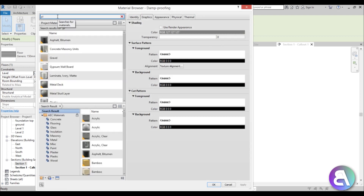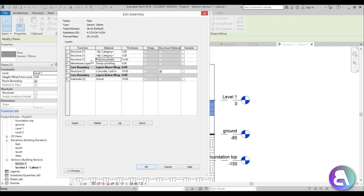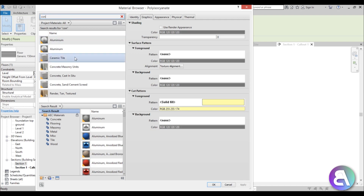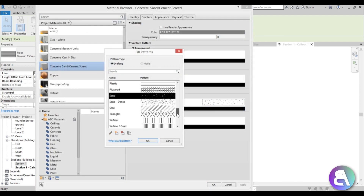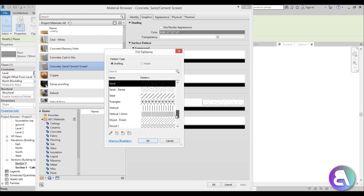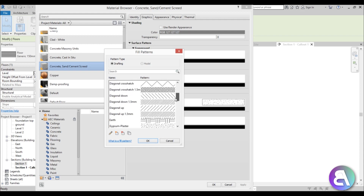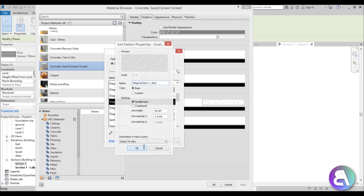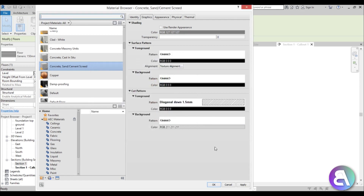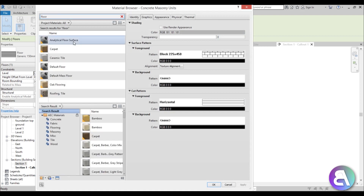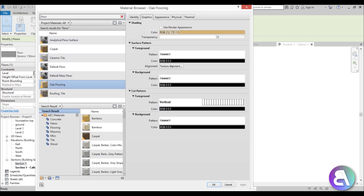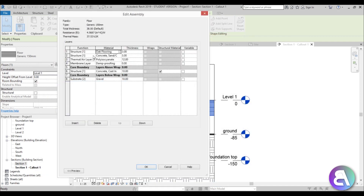Next is another thermal layer, so find Polystyrene again. Then there's a finish layer — a finer concrete — use Sand Cement with a diagonal hatch and a light gray background. The final layer is the actual floor finish: search for Oak Flooring with vertical lines. Set the core boundary functions to Finish 1 and Finish 2 as appropriate, then hit OK.